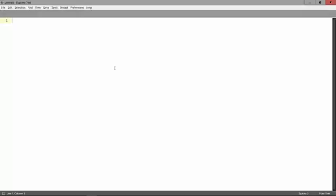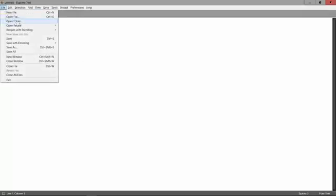And in the next lecture, you're going to go ahead and open up a folder to open up the base project for this course, where you can then work your way through the course.